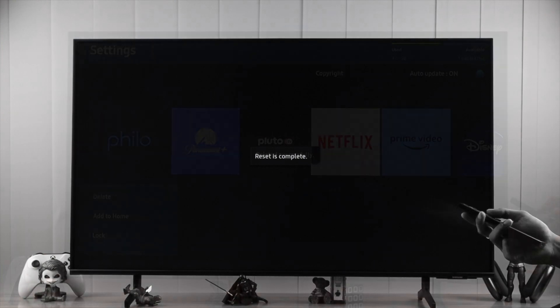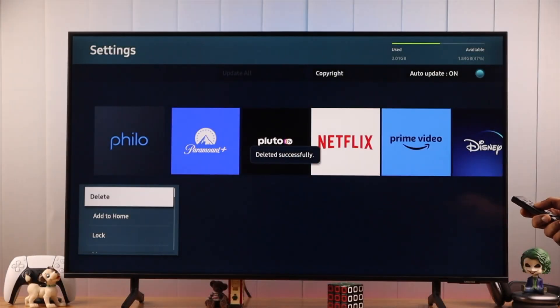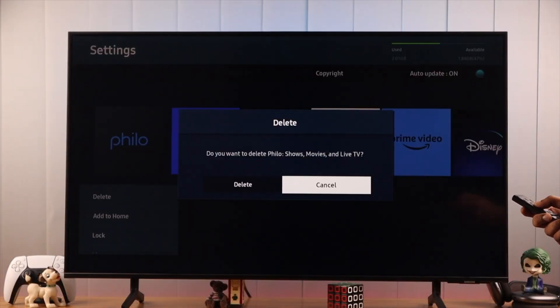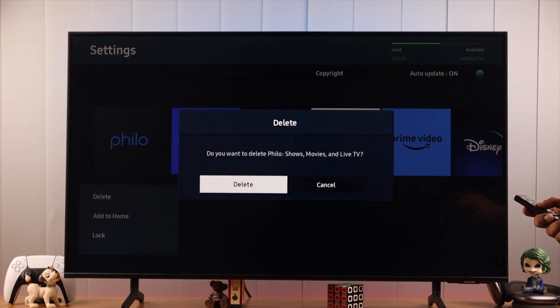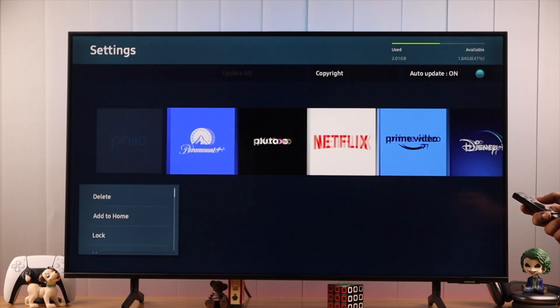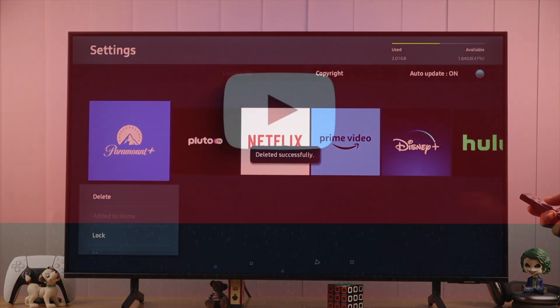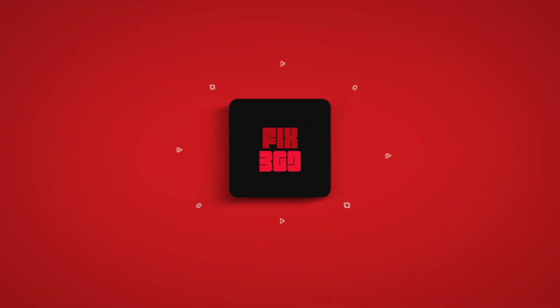So this is how you can permanently uninstall apps from your Samsung Smart TV. If you like this video, consider subscribing, and I'll see you in the next one.